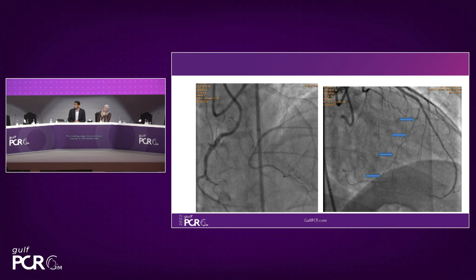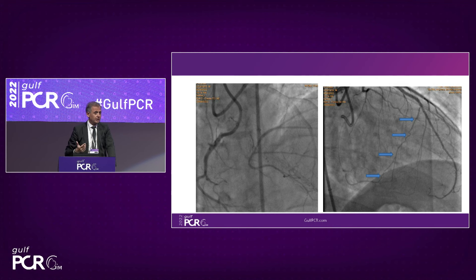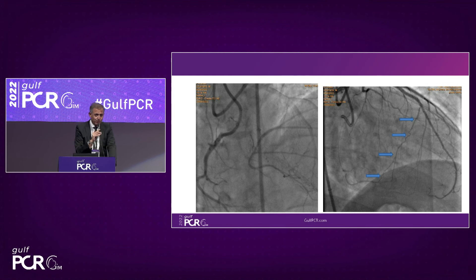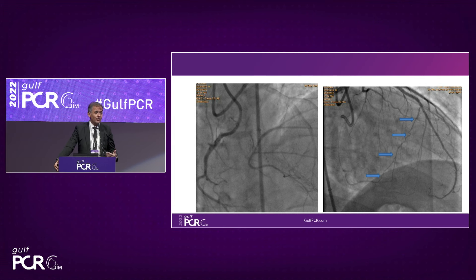When doing antegrade, you need to inject from retrograde to see the distal vessel. When doing retrograde, you don't need to inject — this is a very important point. Also in this complex case with a previous antegrade failure, when you have the distal cap at the bifurcation of the crux and you insist antegradely, there is a high risk of dissecting the distal crux and losing one of the two branches. This is another important point in favor of retrograde.